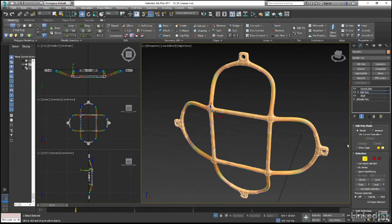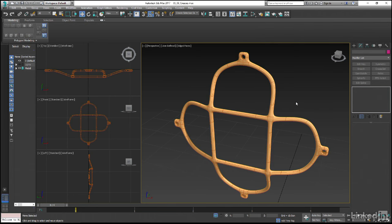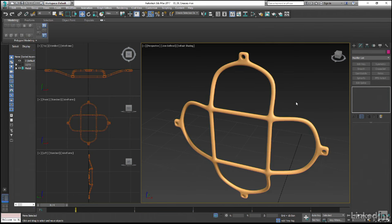If we come out of sub-object mode now and left-click in the viewport in order to deselect everything, you can see that we have created a nice looking guard for ourselves.